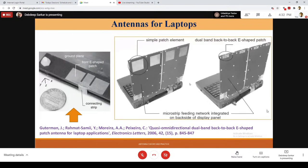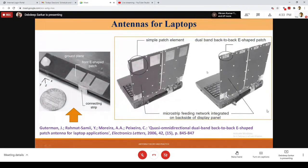Another example of antennas for the laptop — some different E-shaped patches. You can see how much you have to modify a simple patch element. When they place a dual-band back-to-back E-shaped patch at specific locations, and include more antennas, we can have MIMO and diversity operation to enhance the data rate.